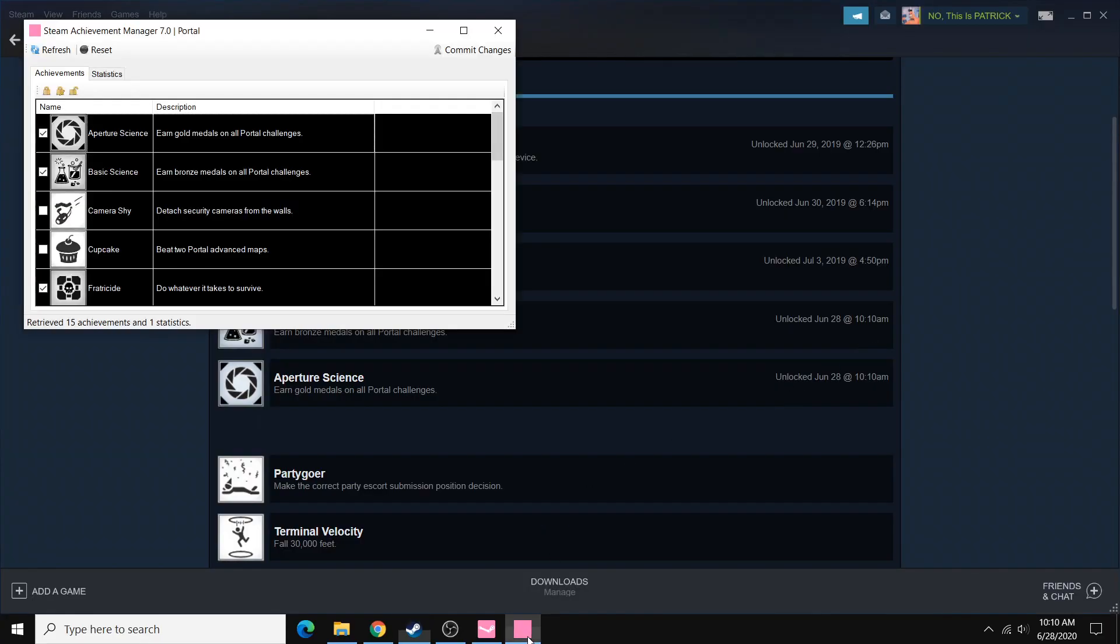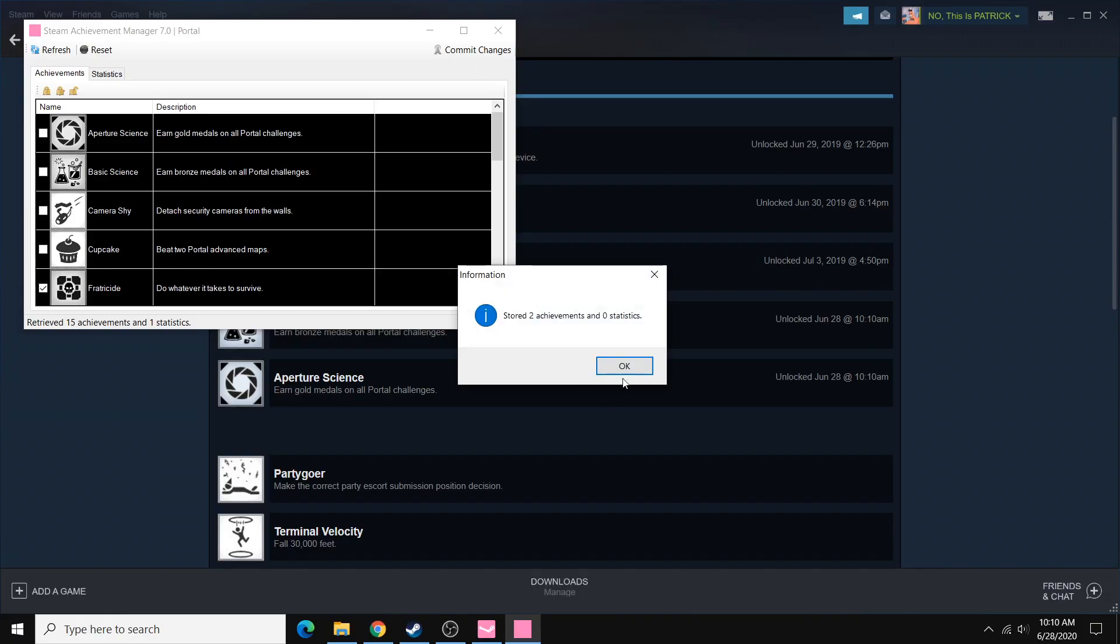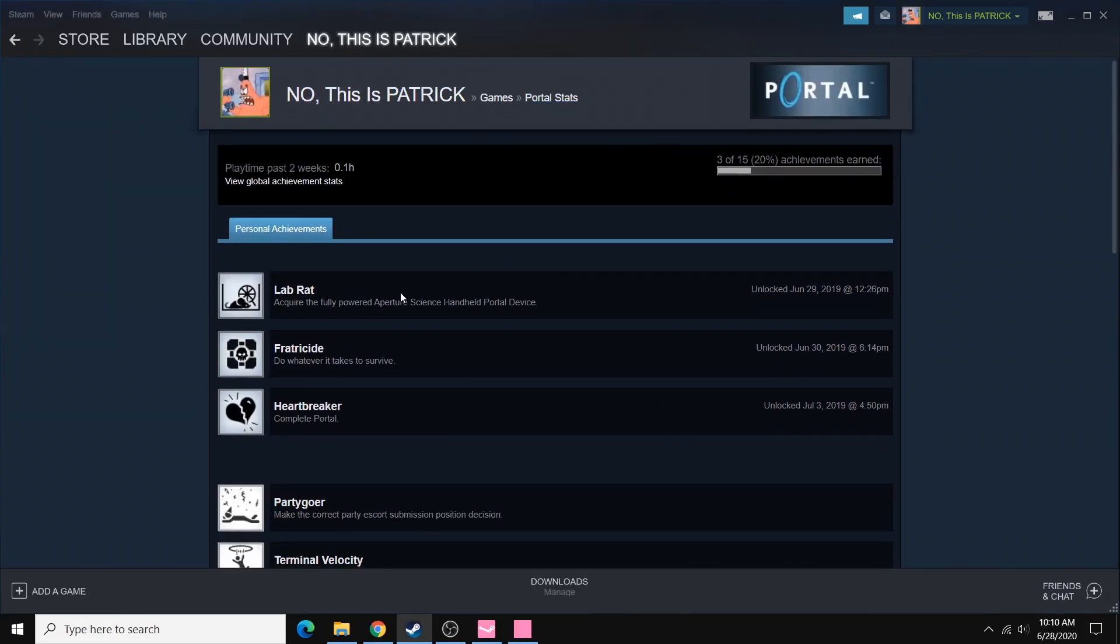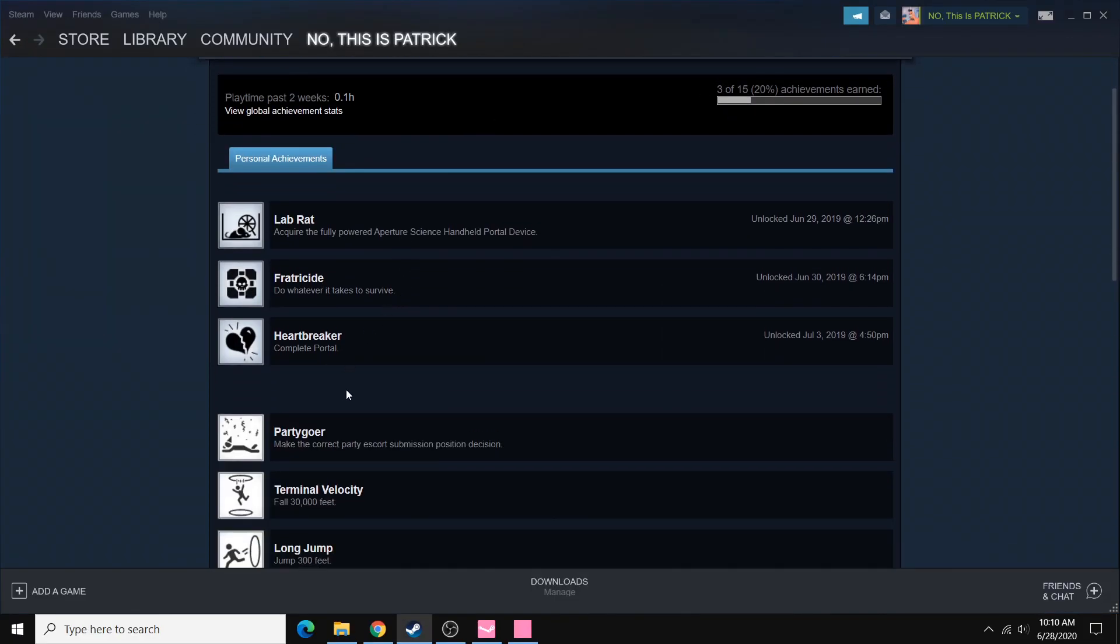And you can do the exact opposite. You can uncheck these, send the changes in, and then refresh this page. And the changes are gone.